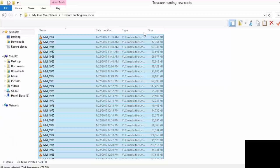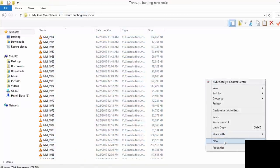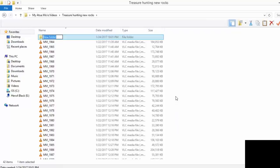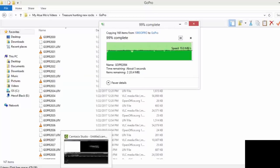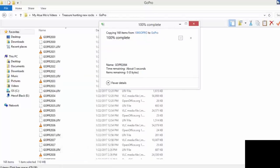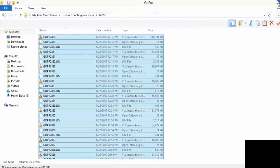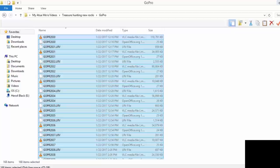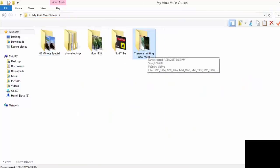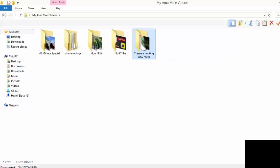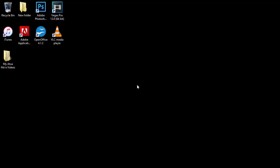Then I go back to my folder of Treasure Hunting New Rocks. I'm going to make a new little folder just GoPro, and then in here I will put all the GoPro footage. There we go, all the footage is in this folder. If I use any music or anything, it's always going to go into this folder.